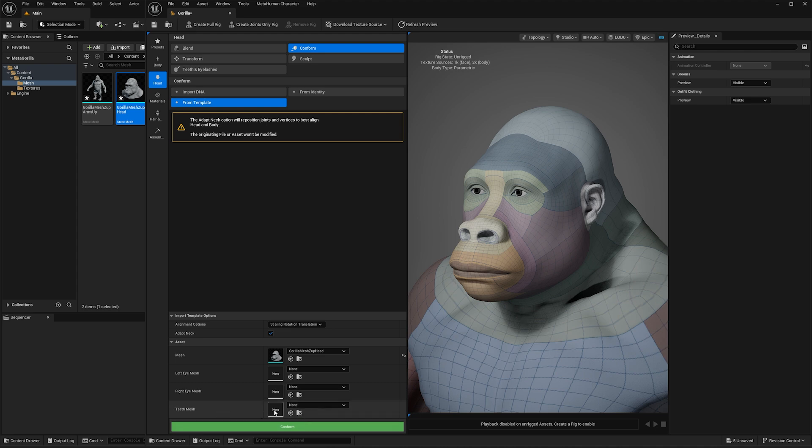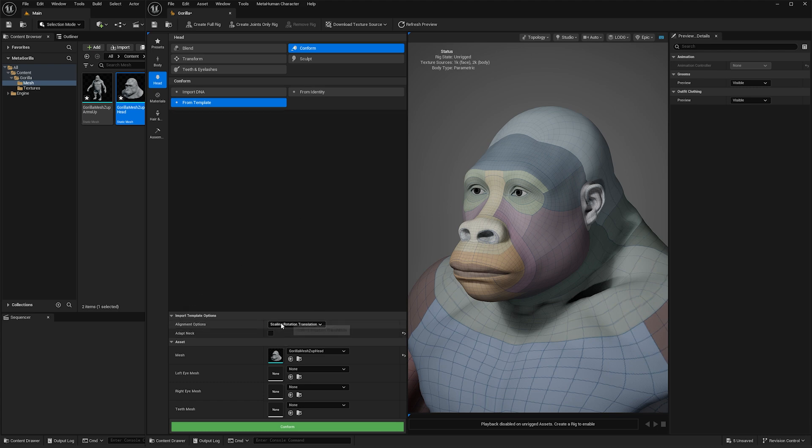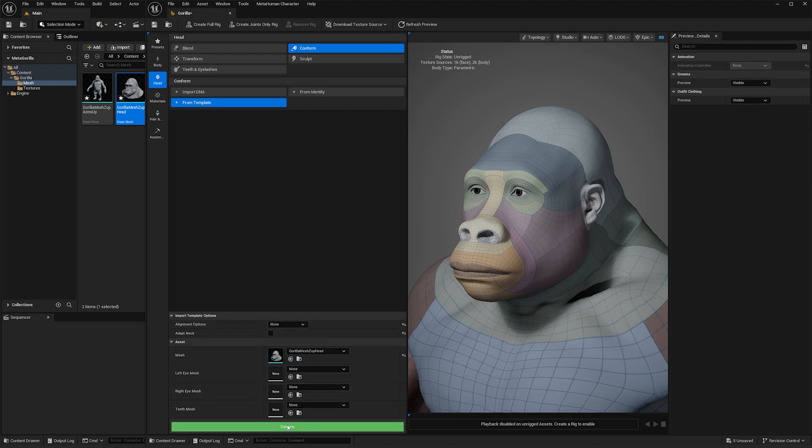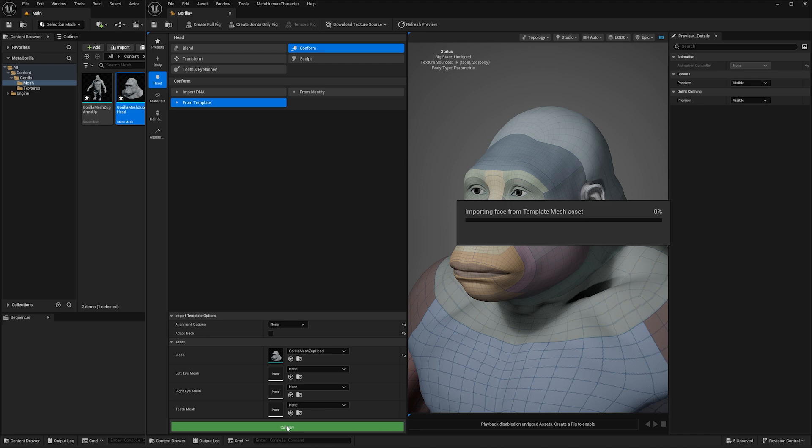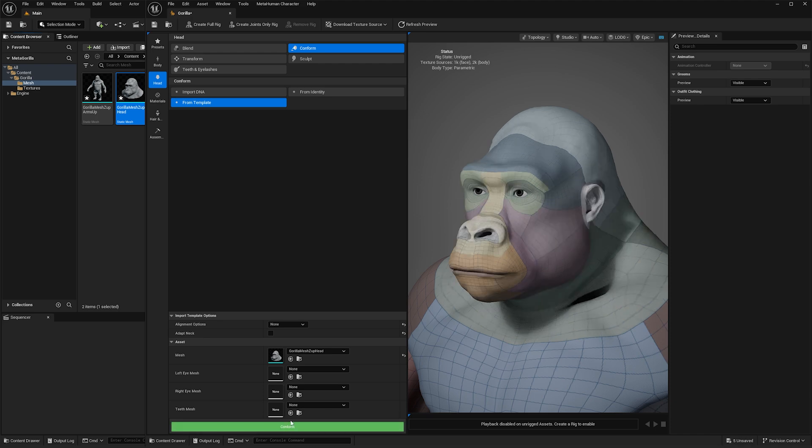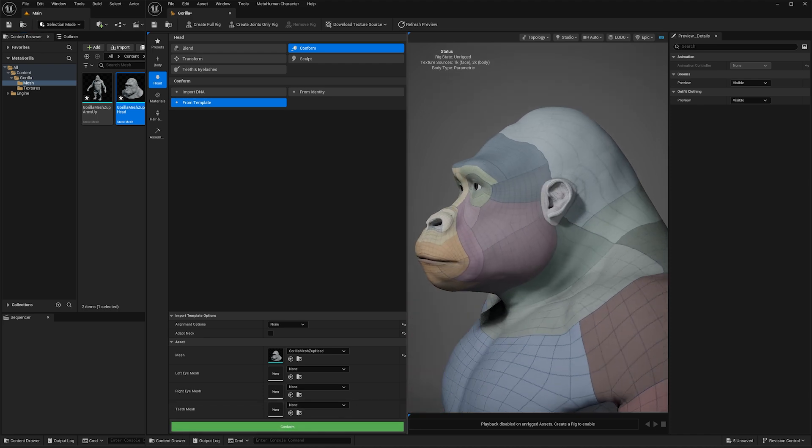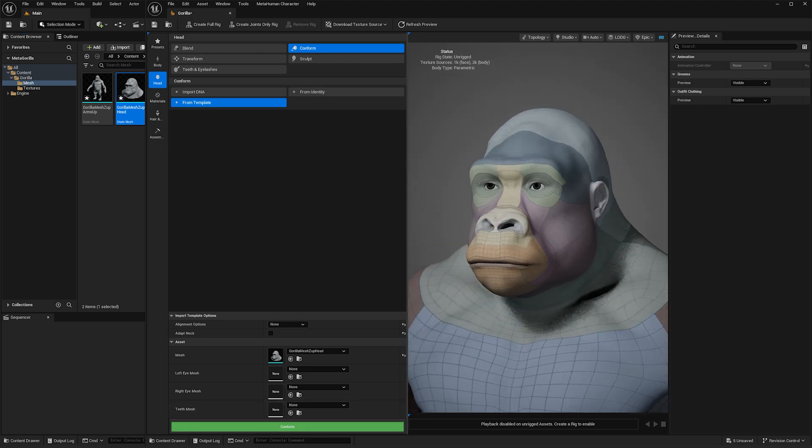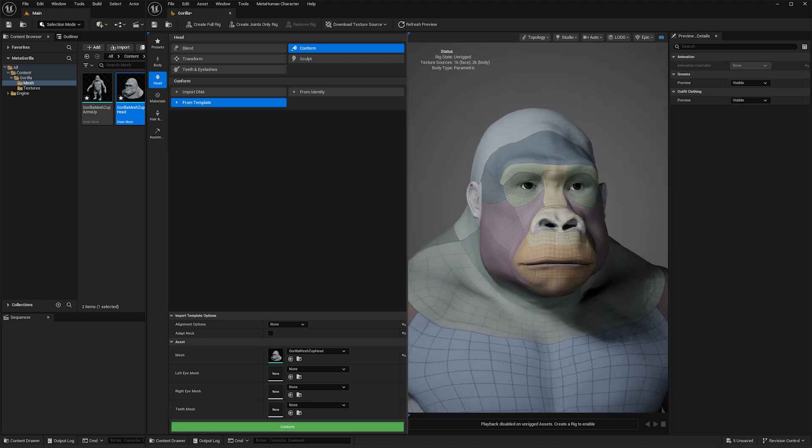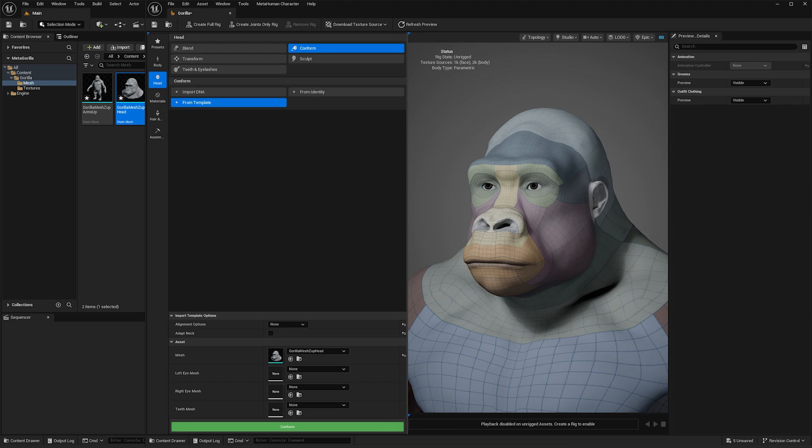But importantly here we want to turn off adapt neck and we also want to turn our alignment options to none. And then if we hit conform, there we go, there is our very sexy gorilla face.